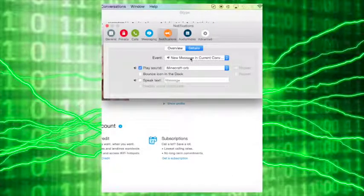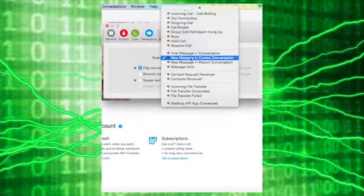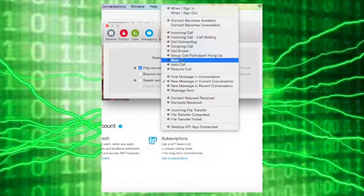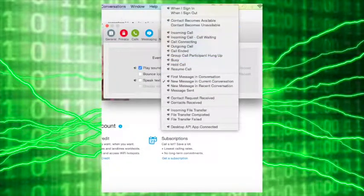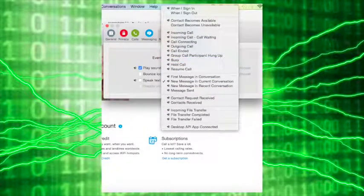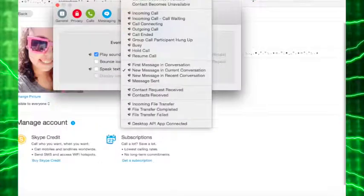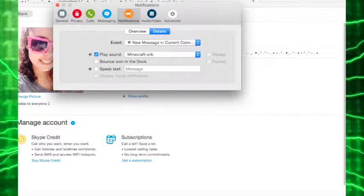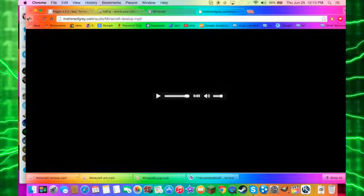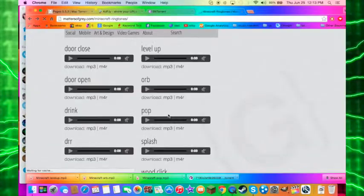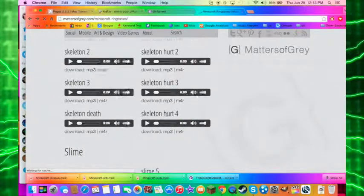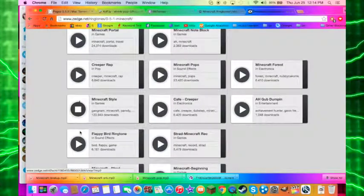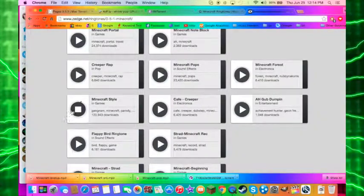To that. And you can also change your incoming call. Let's do a Minecraft long one. Minecraft style.